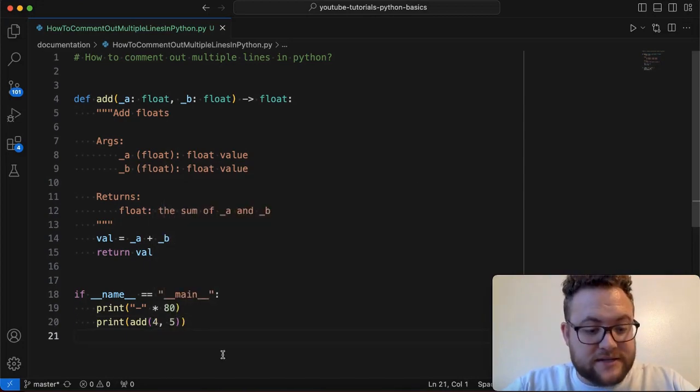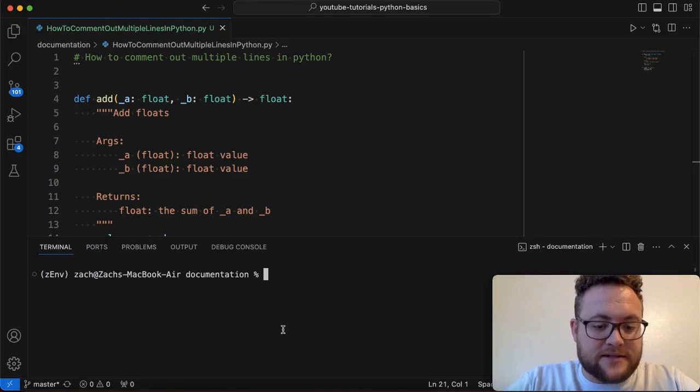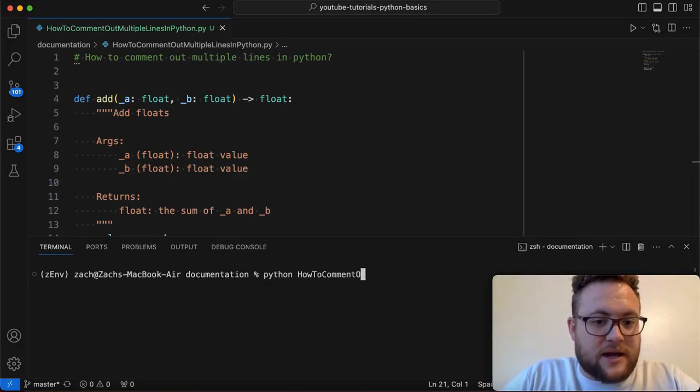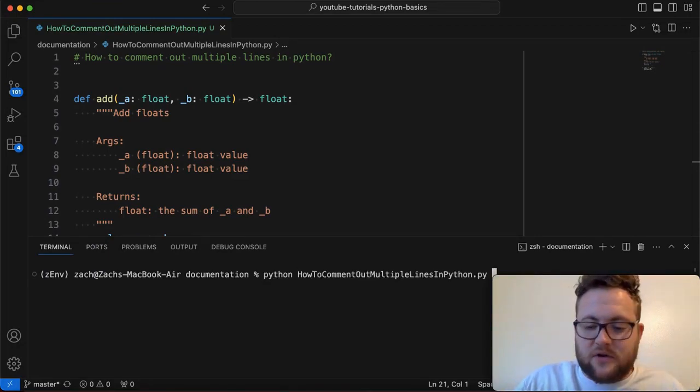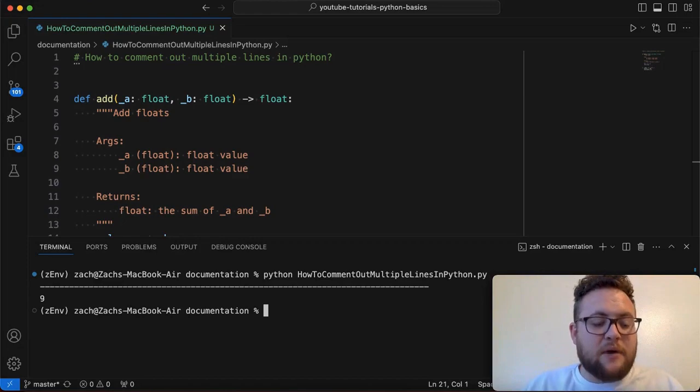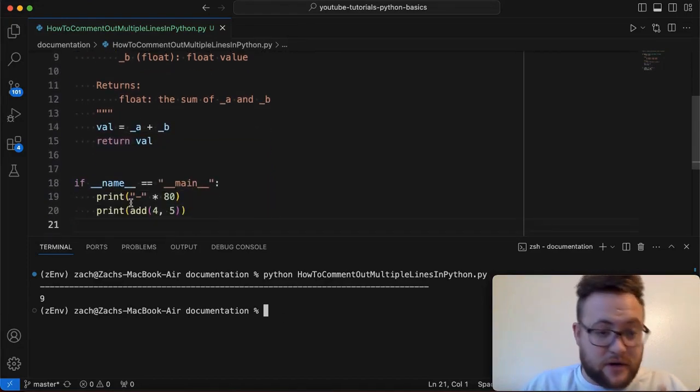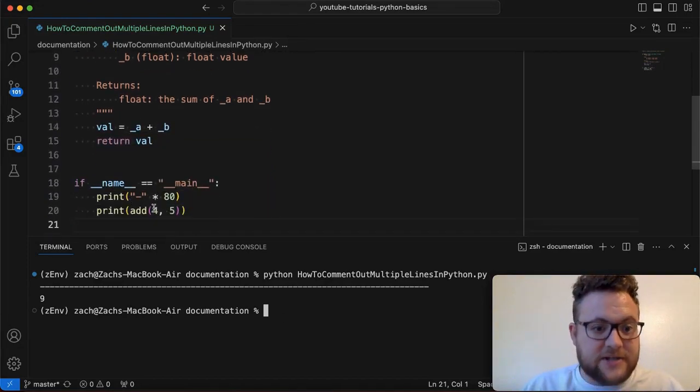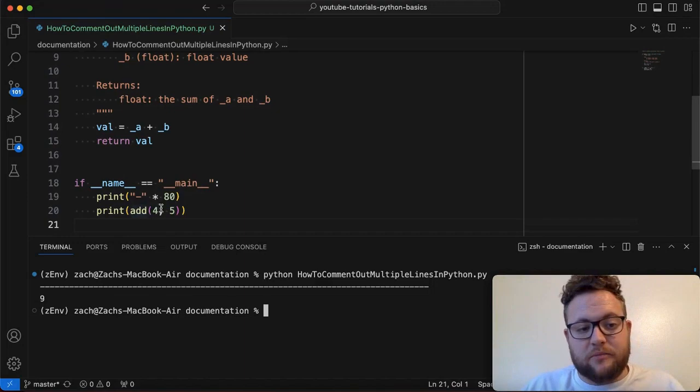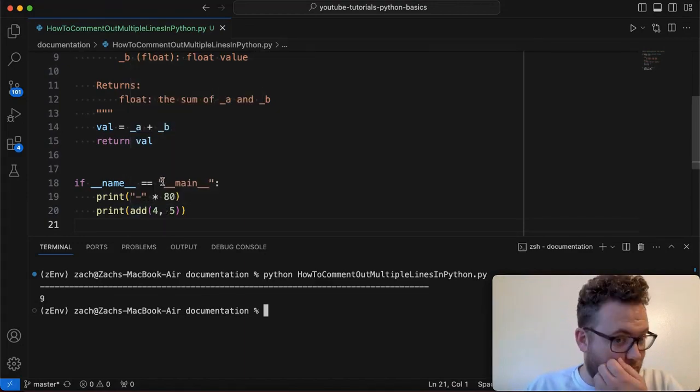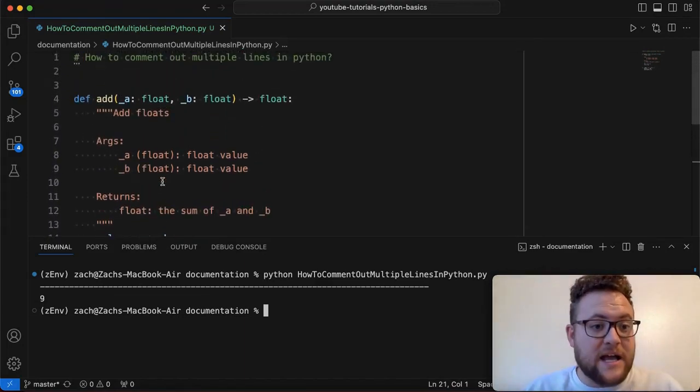If I go ahead and run this, so let's open up a terminal. And let's say Python how to comment out multiple lines code in Python, I run that it's going to give me nine, right? Because I said print out 80 dashes and then print out whatever the return values of my add function.